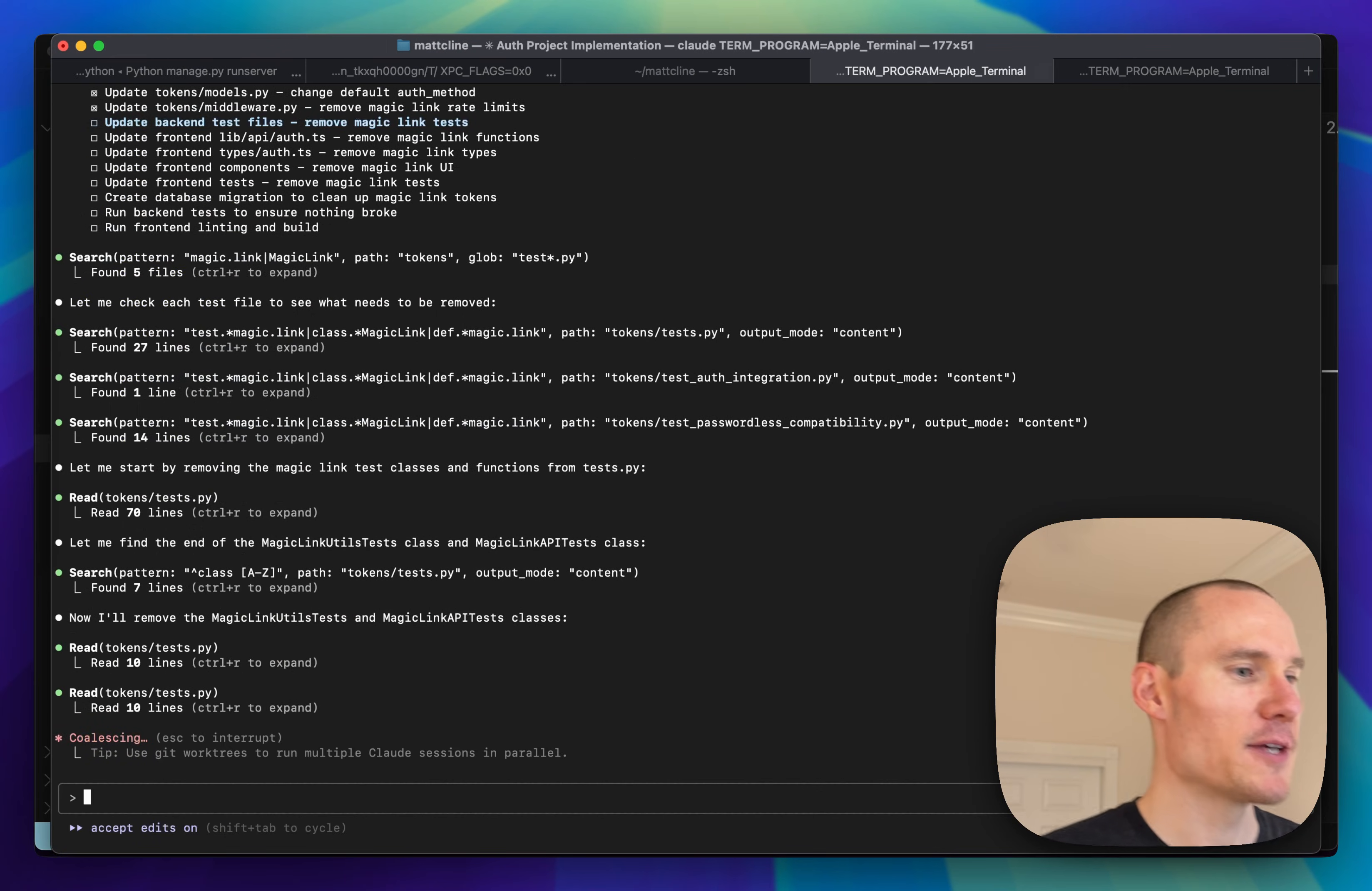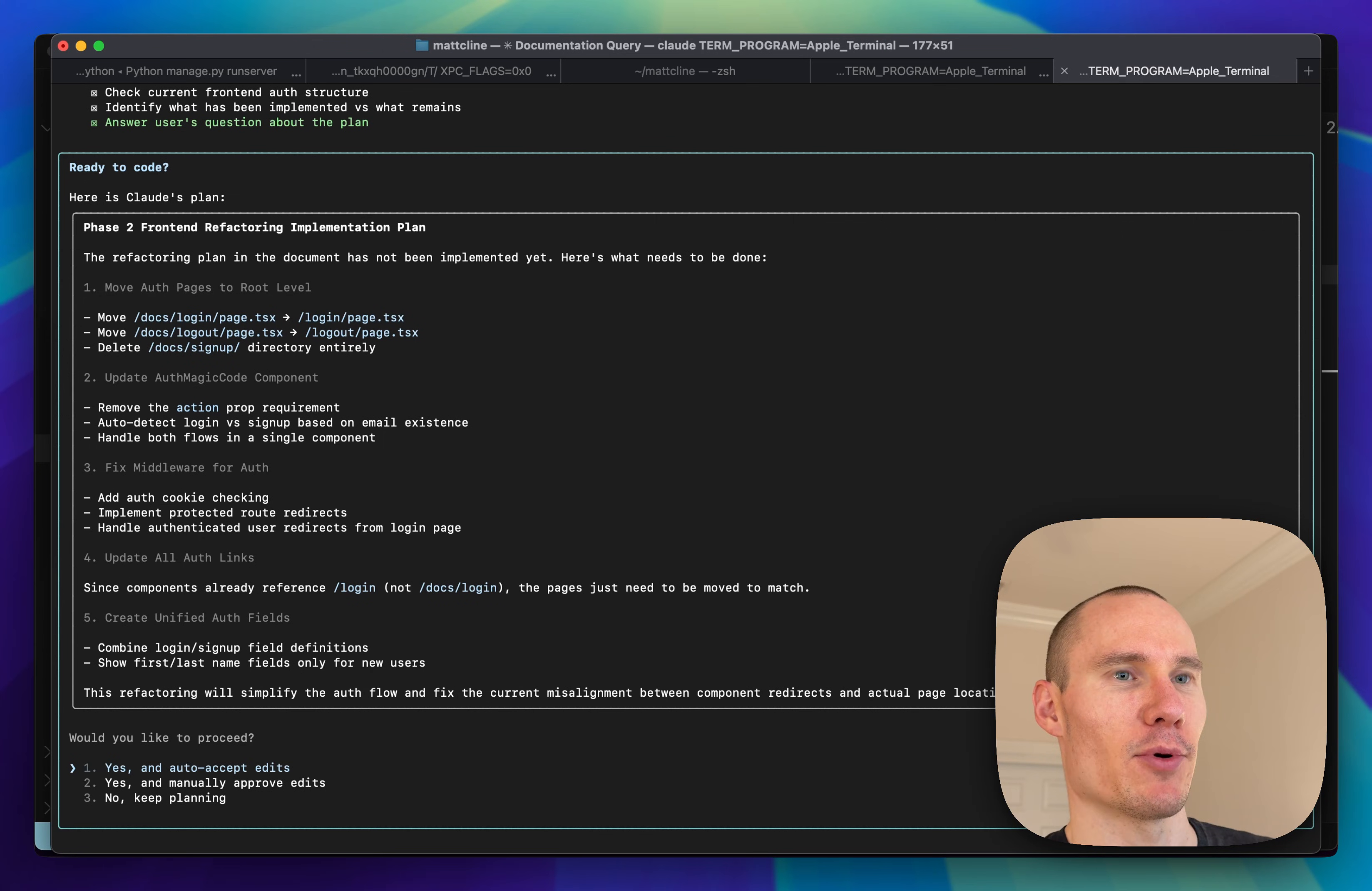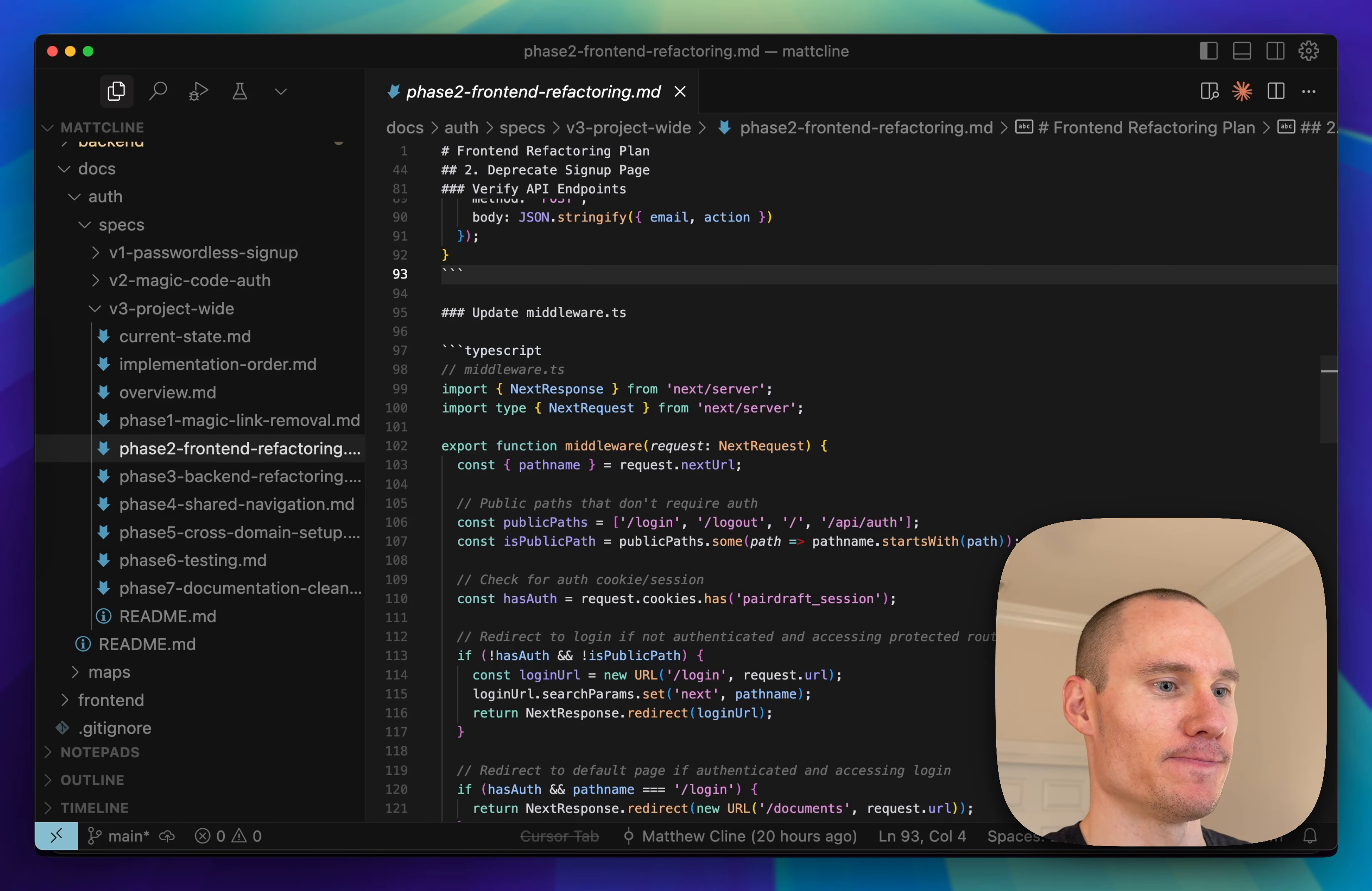While phase one is implementing here, I've got a separate tab over here that I'm using to ask questions about the next spec document.